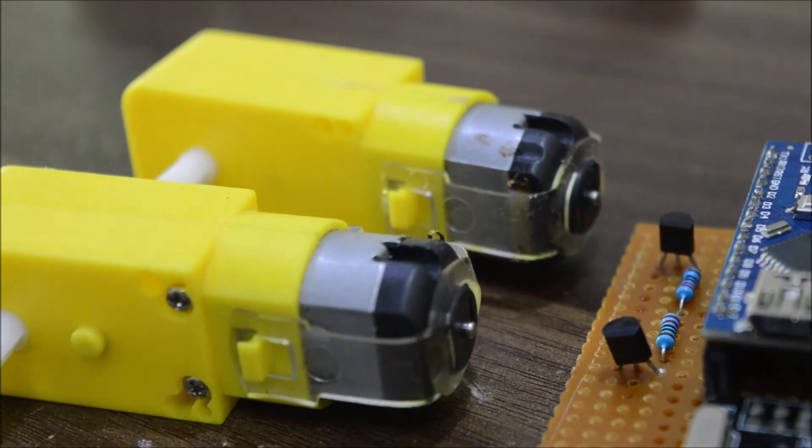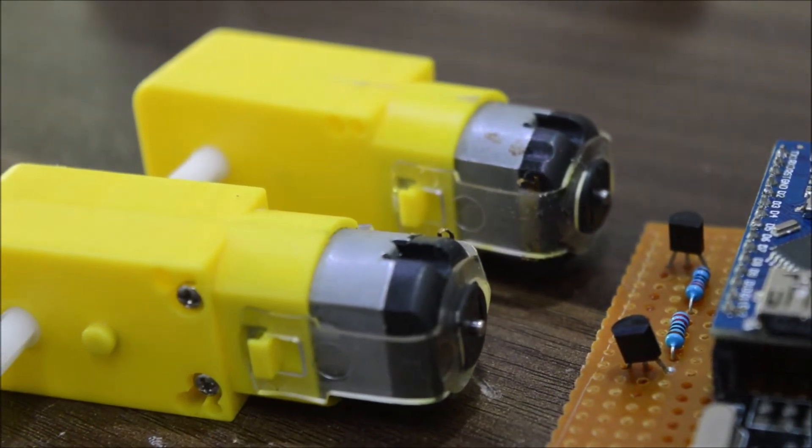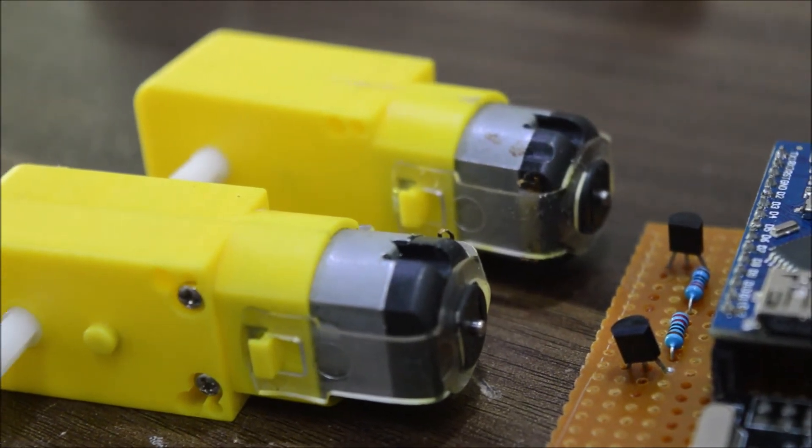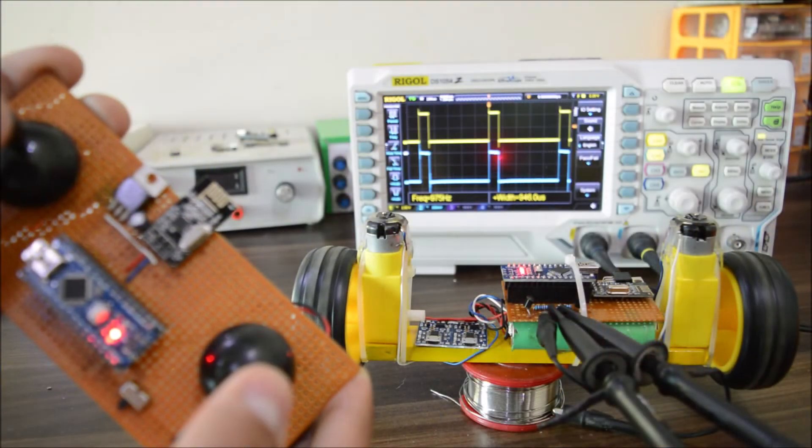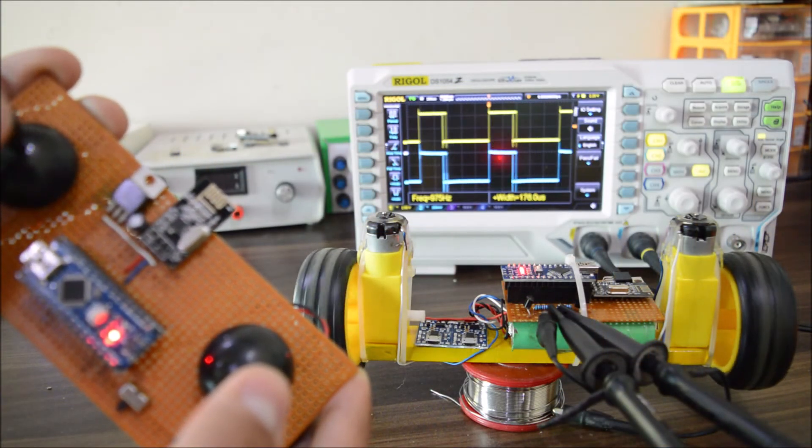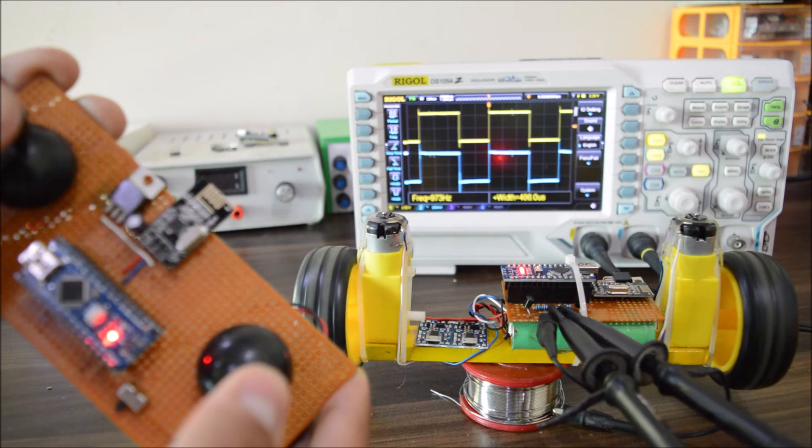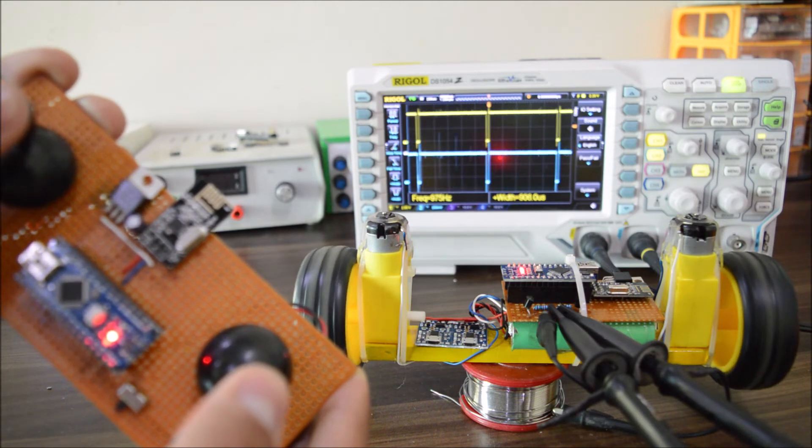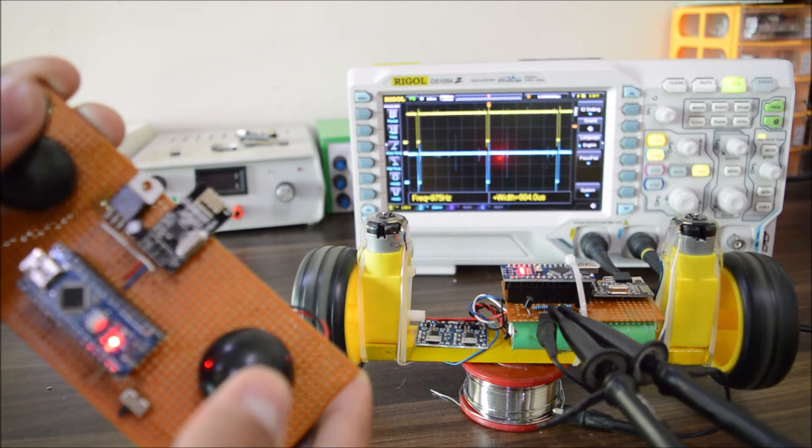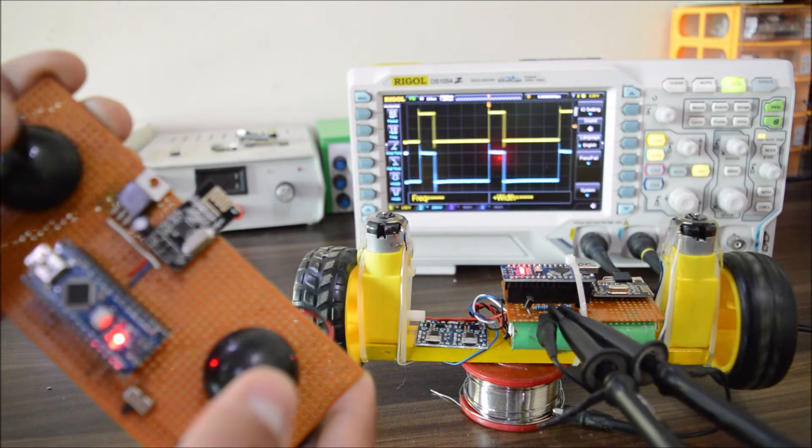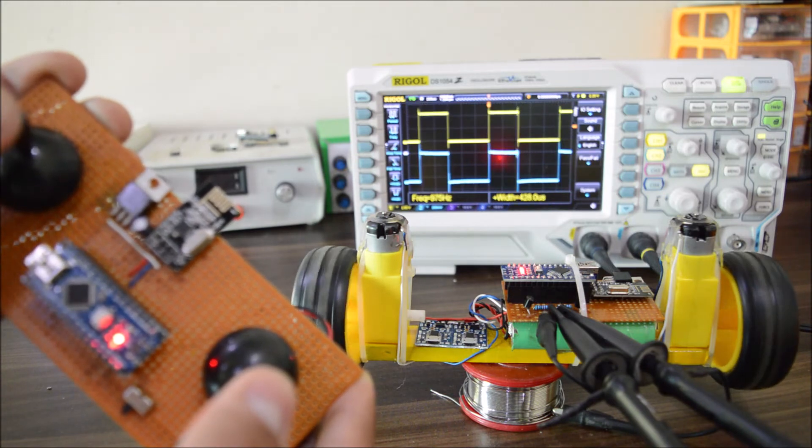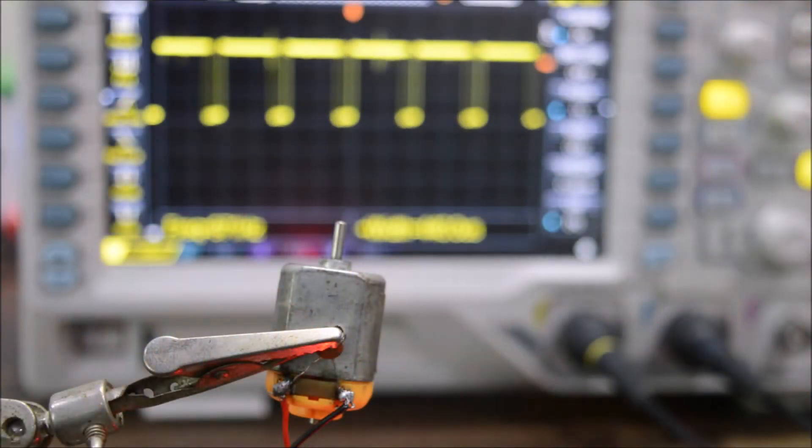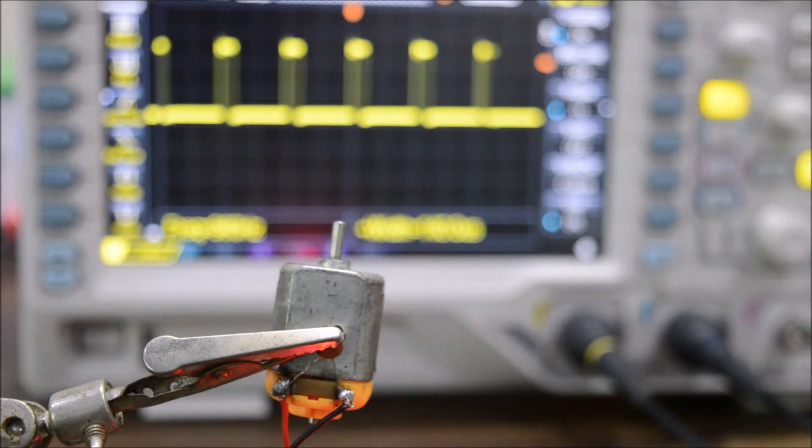Now when you increase the throttle up from the transmitter, as you can see that the width of the signal increases and hence the speed of the motor also increases. Here at this point some people might ask, can't we need smooth DC voltage to run a motor?